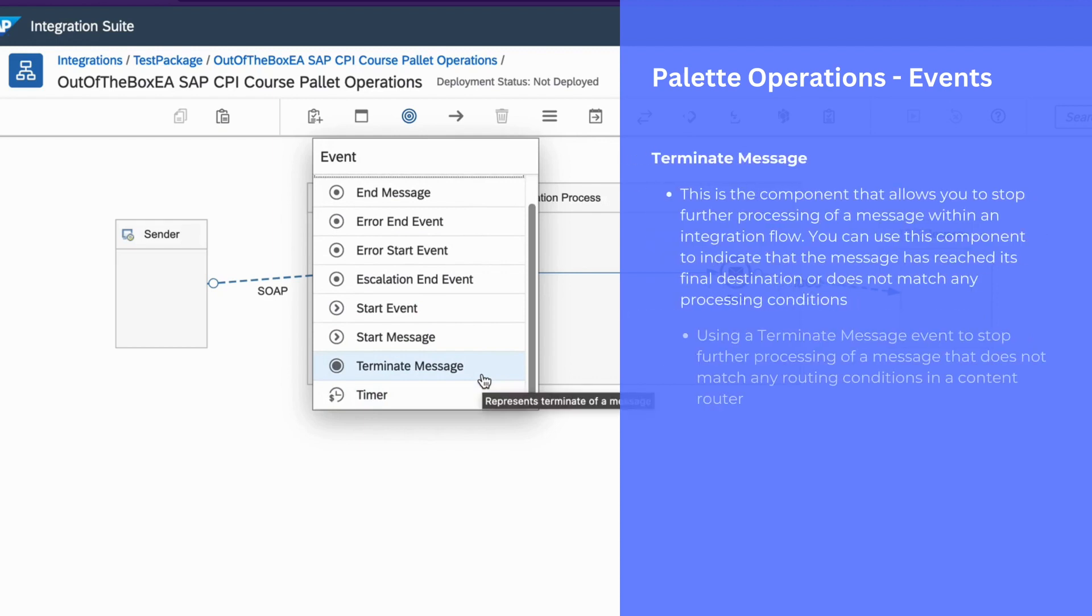You can use terminate message event to stop further processing of a message that does not match any routing conditions in the content router.